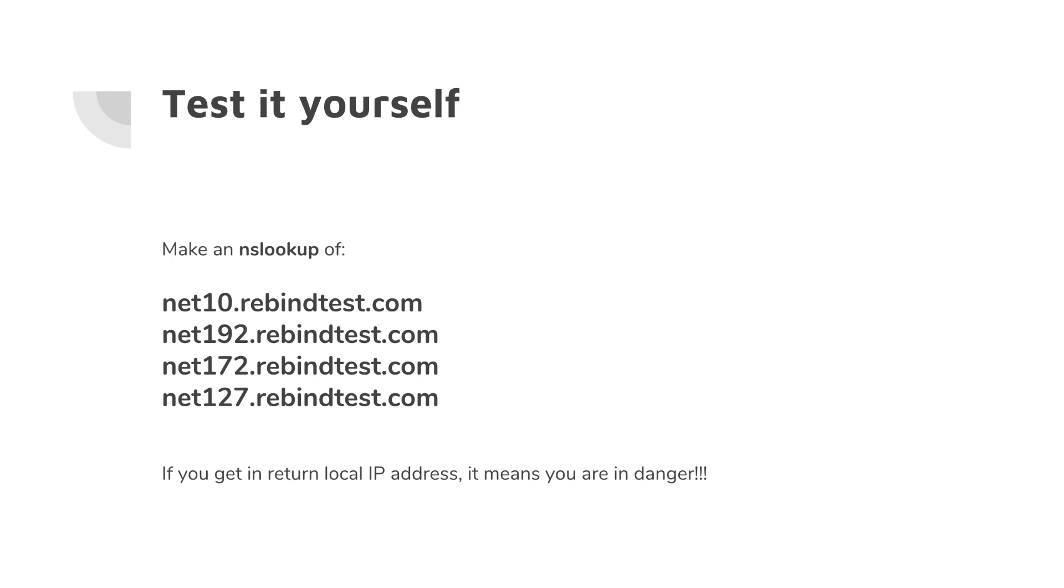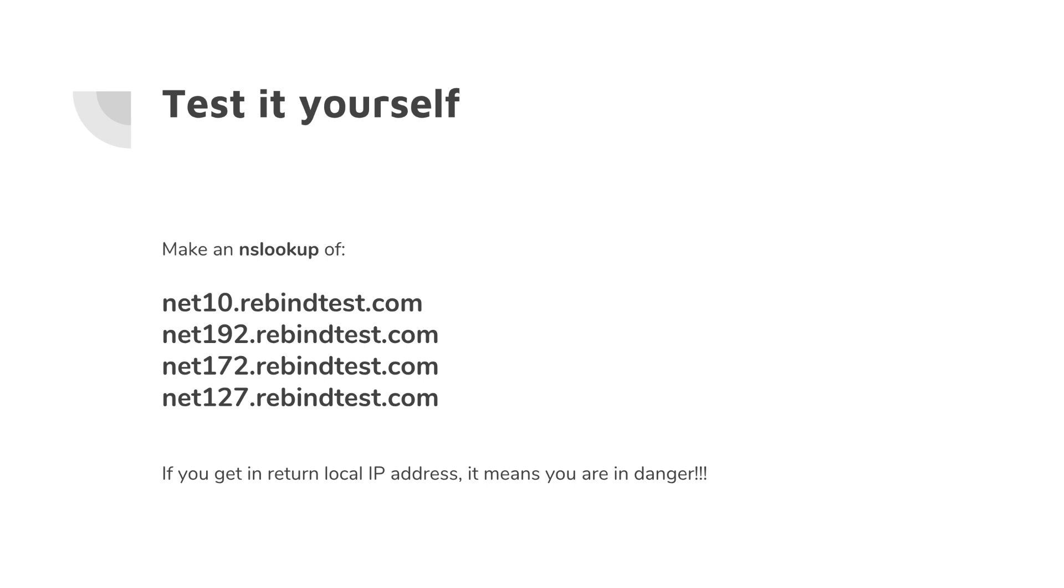Also, you can test it yourself. Just open up any console or any DNS querying tool, and you can make an NS lookup of net10.rebindtest.com, net192.rebindtest.com, net172.rebindtest.com, net127.rebindtest.com. If you get the local IP in return, it means you are in danger, it means this attack will work right away on your network, on your device. If you got, for example, a reject, if you got another IP not a local one, it means you are safe.